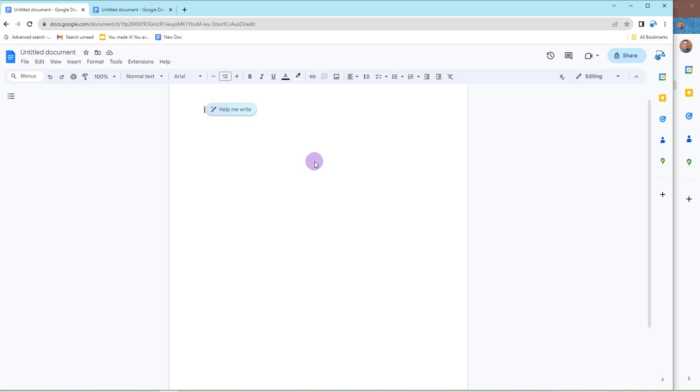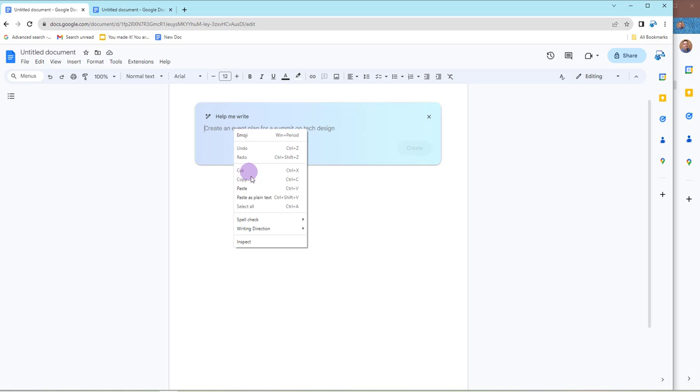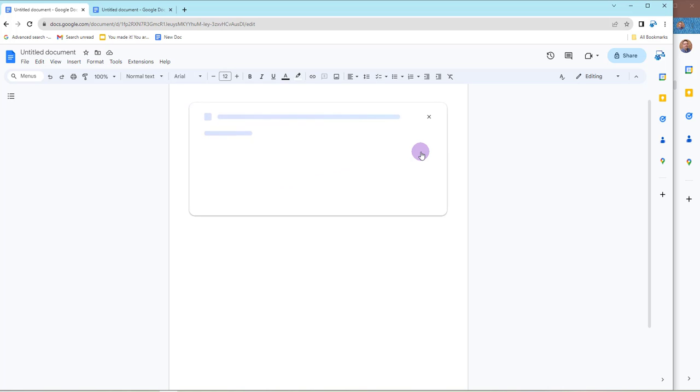So I'm going to go into the Help Me Write balloon and click on that, and it's going to ask me what kind of content do I want to generate. So I'm just going to paste what my prompt is in here, and I want it to write a training proposal to a new client for five one-hour sessions of Google Classes. So we're going to go ahead and click on Create.